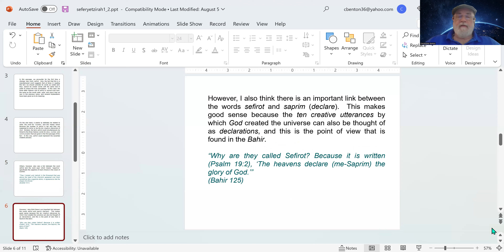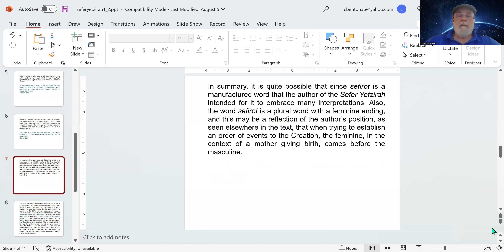This makes good sense because the ten creative utterances by which God created the universe can also be thought of as declarations. This is the point of view found in the Bahir — that classic summary of Jewish mysticism published in the 12th century. From Bahir 125: 'Why are they called sefirot? Because it is written in Psalm 19:2, the heavens declare — meisaprim — the glory of God.' That justifies translating ten sefirot as ten declarations.